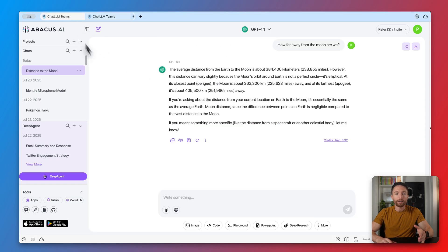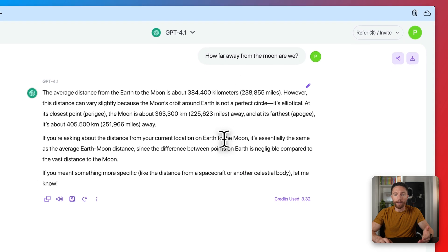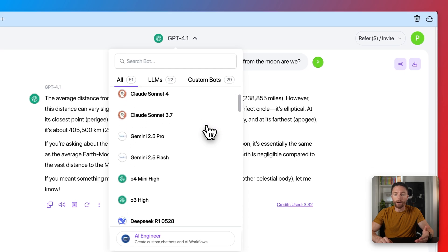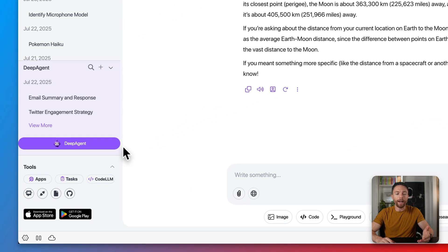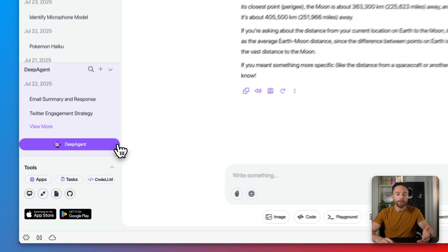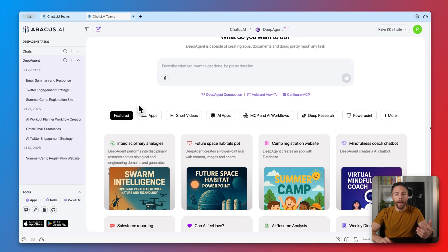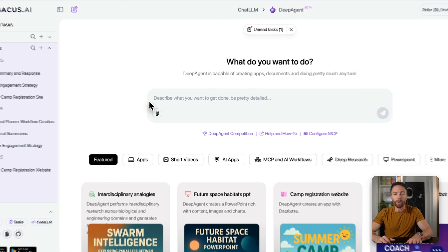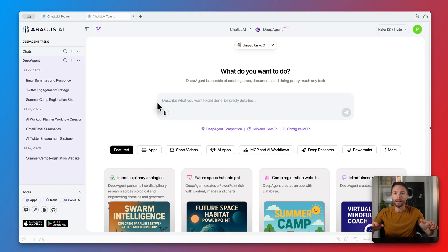When you sign up, you'll get access to Chat LLM — a regular chatbot that works with all the major providers like ChatGPT, Claude, and Gemini, all inside one interface. But today we're focusing on the Deep Agent feature. Click on it and it opens a new tab where you can create apps, websites, and presentations using nothing but natural language in the prompt box — no coding experience required.